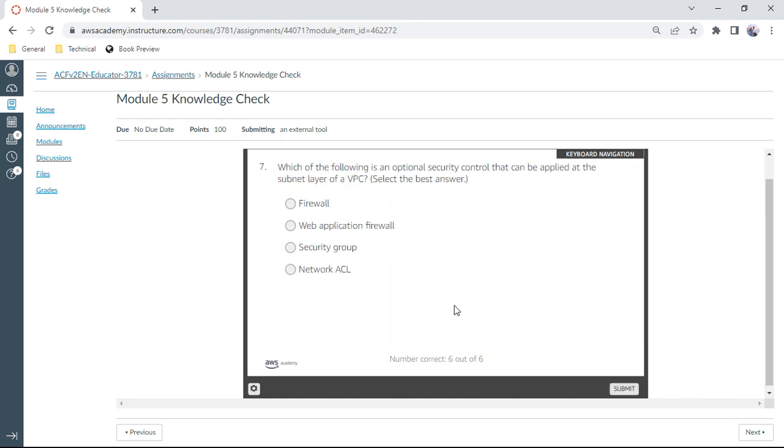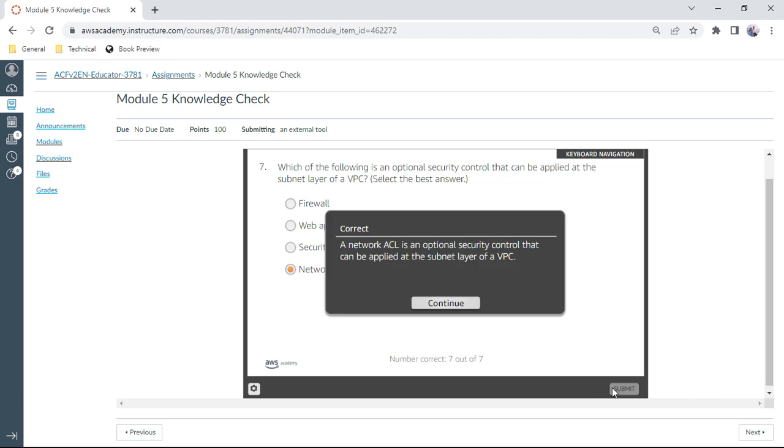Seventh one: Which of the following is an optional security control that can be applied at the subnet layer of a VPC? Select the best answer. That is Network ACL. Yeah, that is correct.